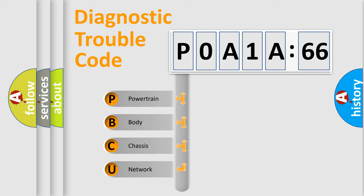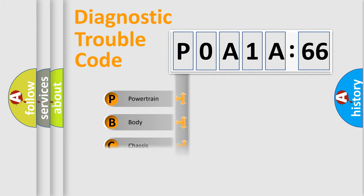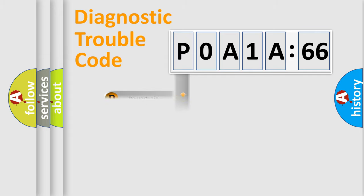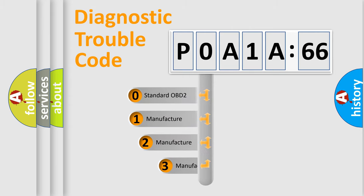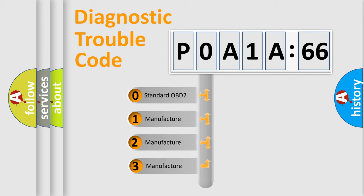We divide the electric system of automobile into the four basic units: Powertrain, Body, Chassis, and Network. This distribution is defined in the first character code.